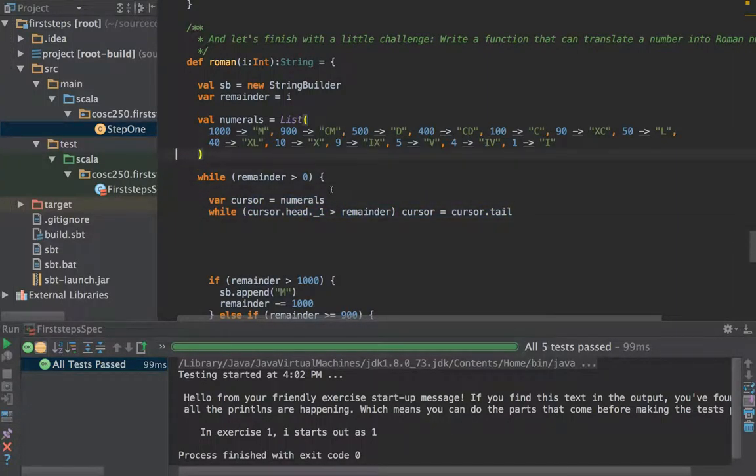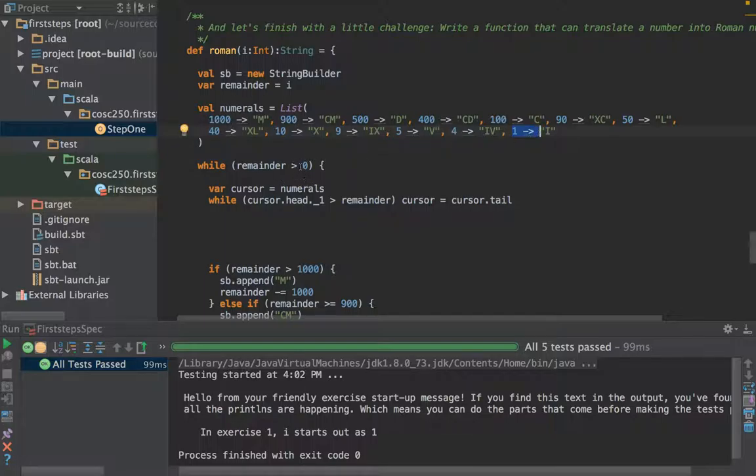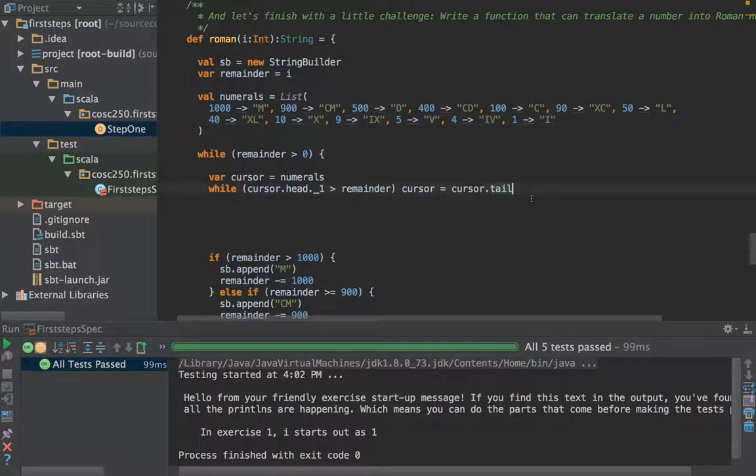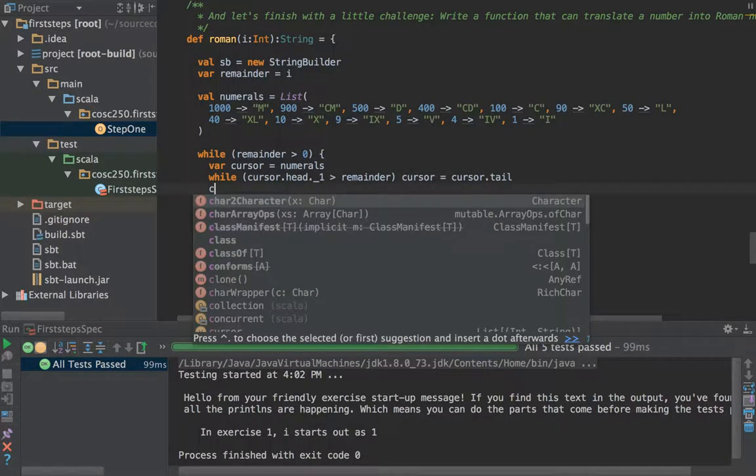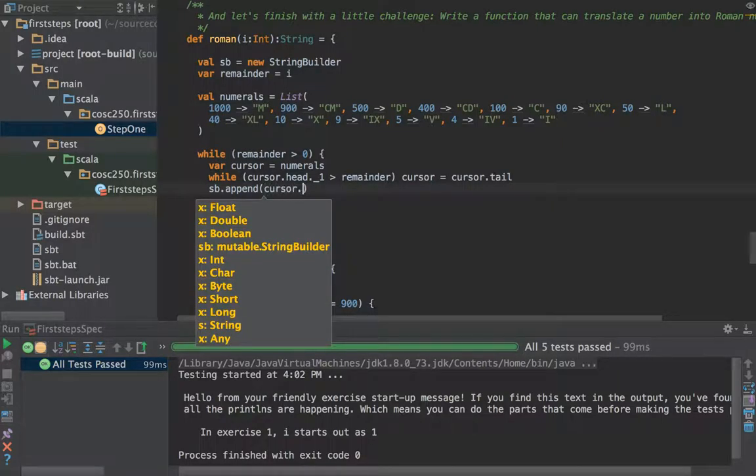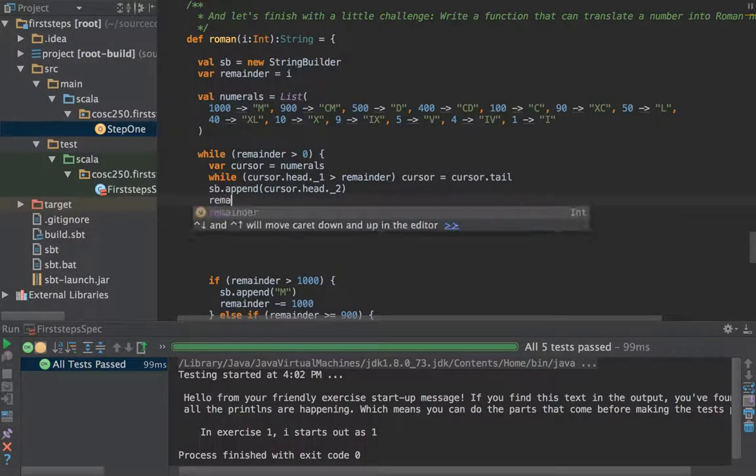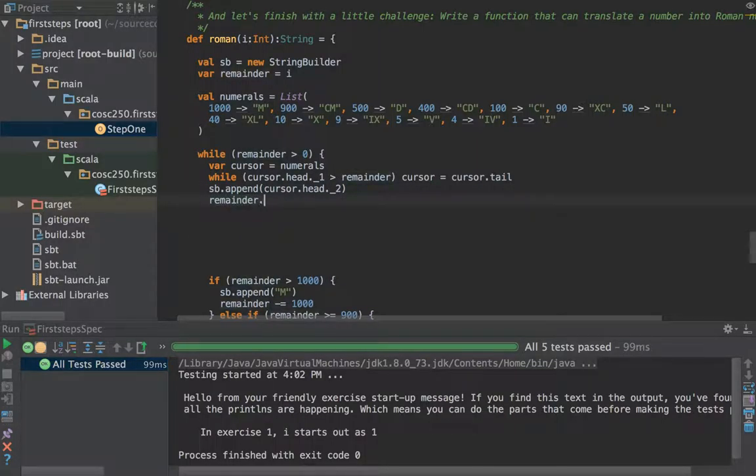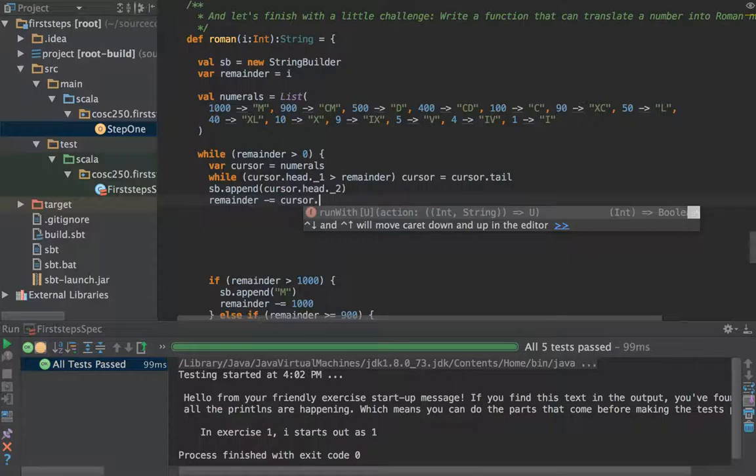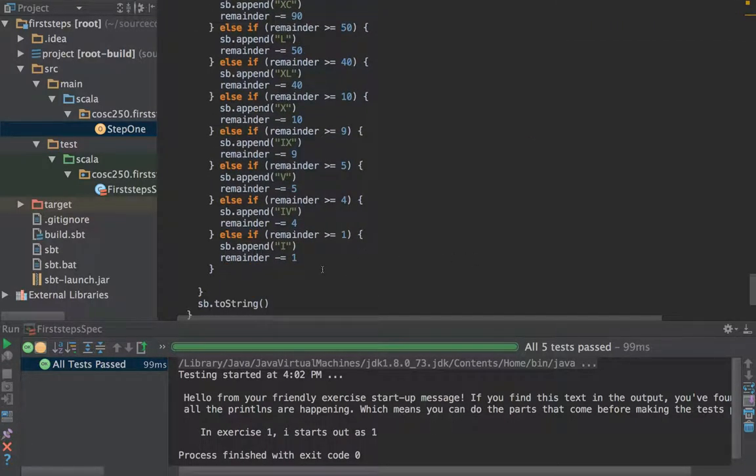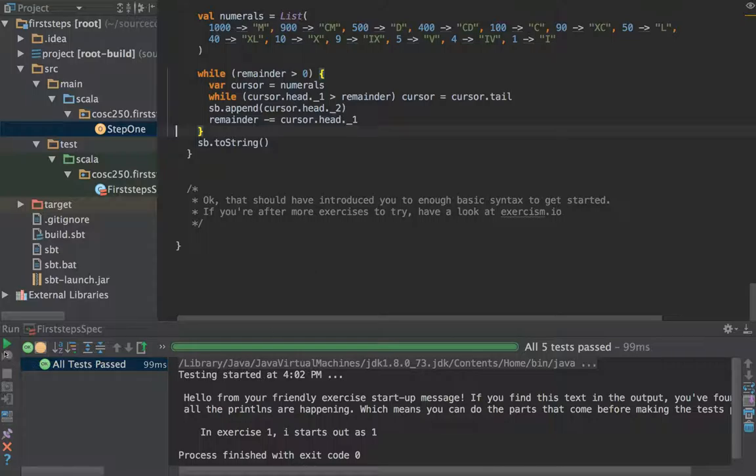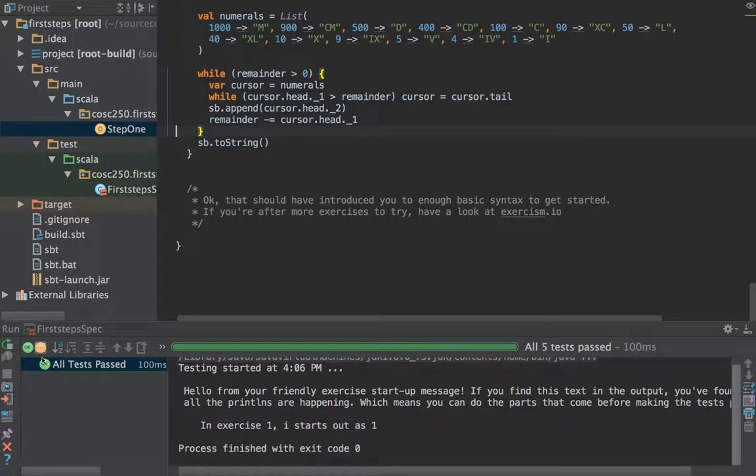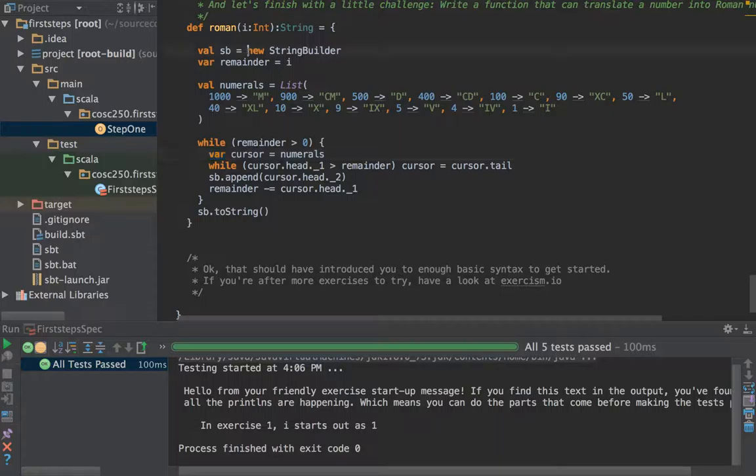Because we're only going to be doing this when remainder is bigger than zero, either we're not going to be, if we're in here remainder is bigger than zero, in which case we'll hit that one and that should be okay. Then we will go sb dot append of cursor dot head and we want the letter, and we want to remove from the remainder the amount that we were talking about which is cursor dot head dot underscore one. Now we've done with this bit that's in the loop, and hopefully this will still pass our test but is a little bit shorter.